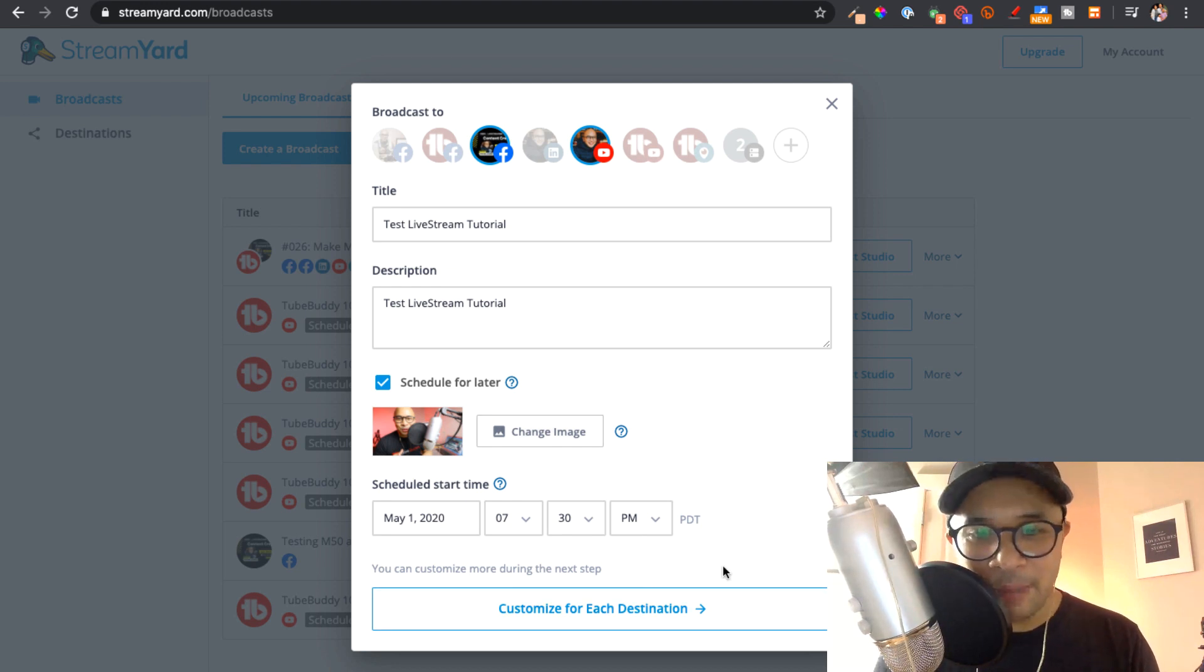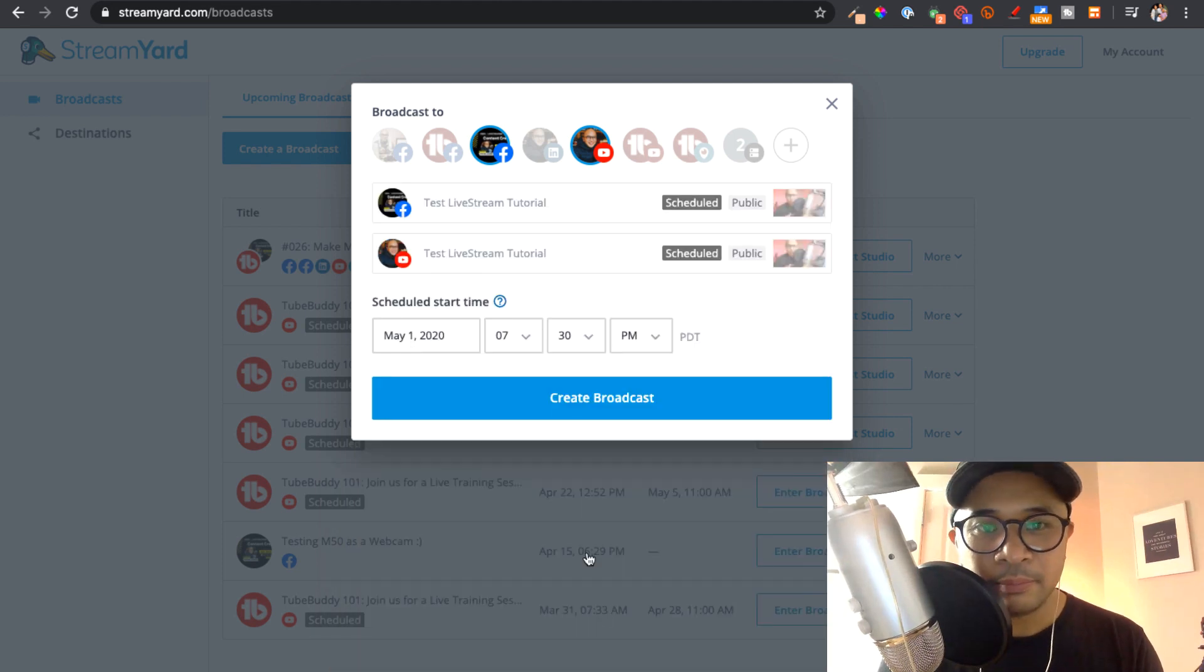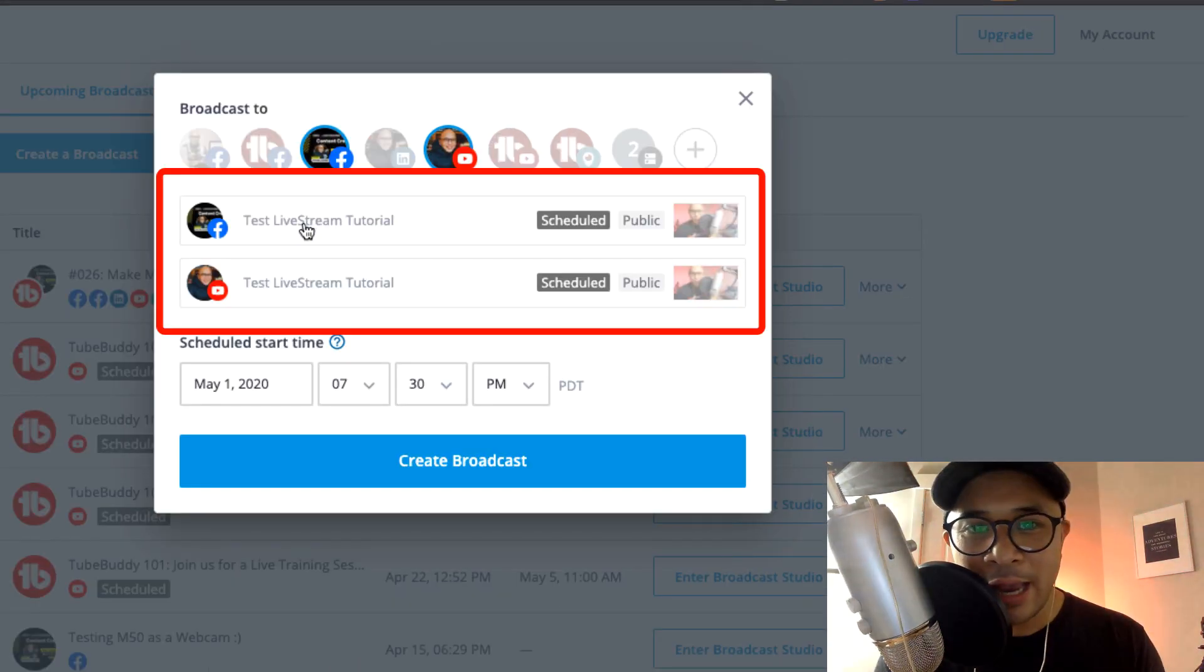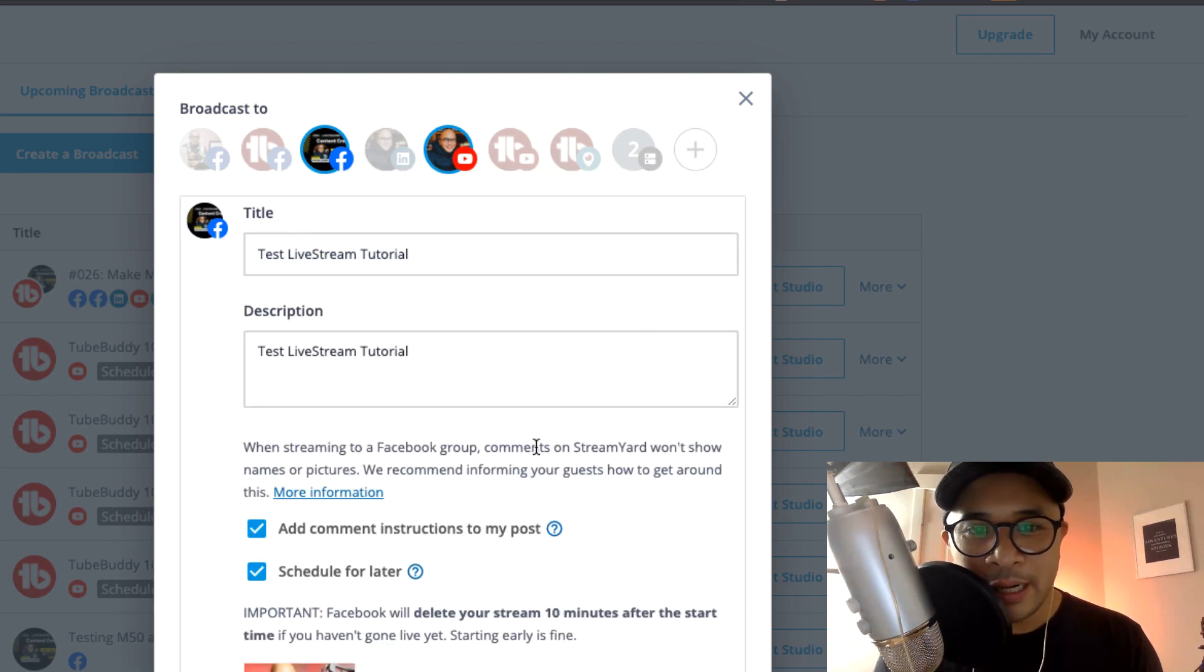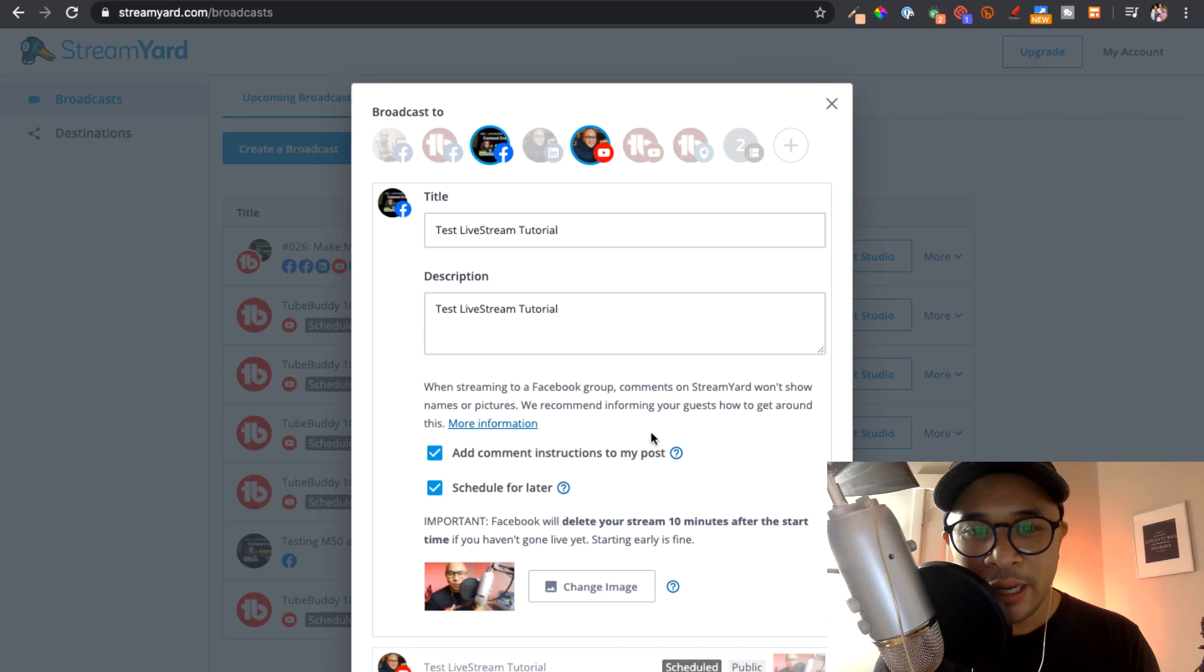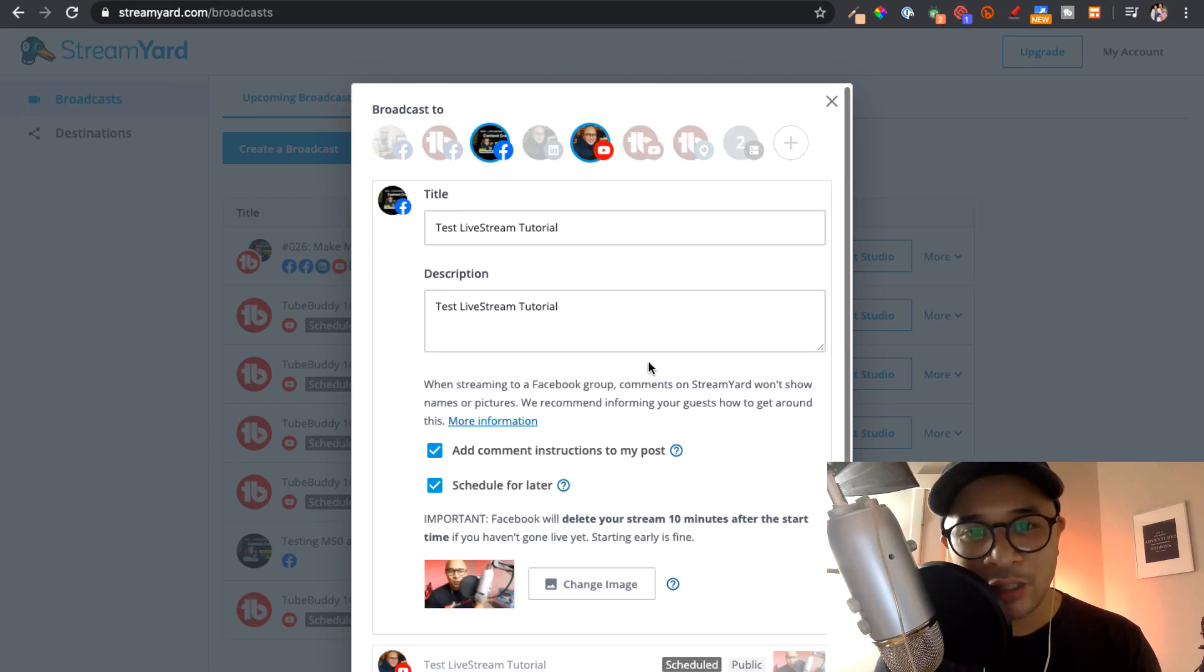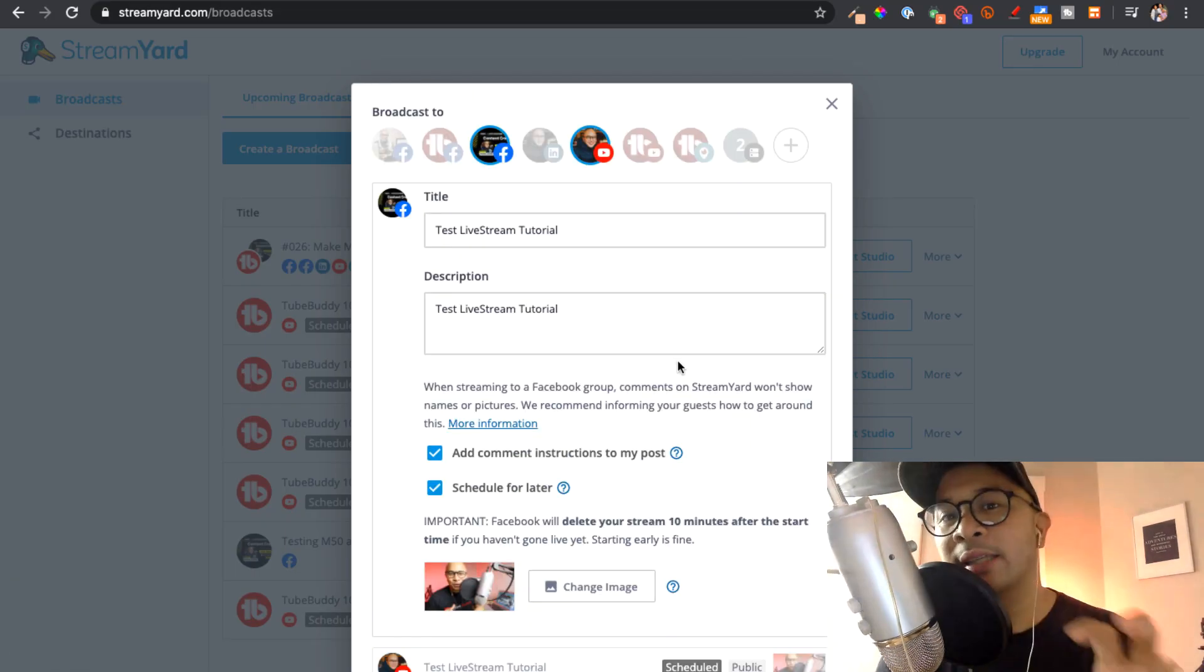So the next step is to customize each destination. So I'm going to go ahead and click that. And so you'll see here there's two options. If I actually open this up, so Facebook, it opens it up to have the title and the description to be editable. So you can actually edit that. So if you have a specific call to action, for example,